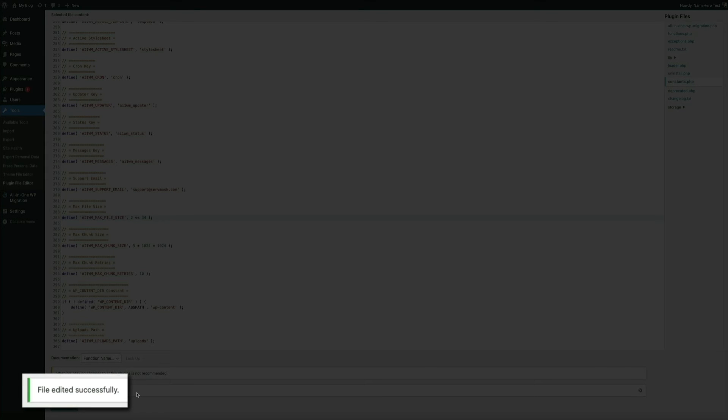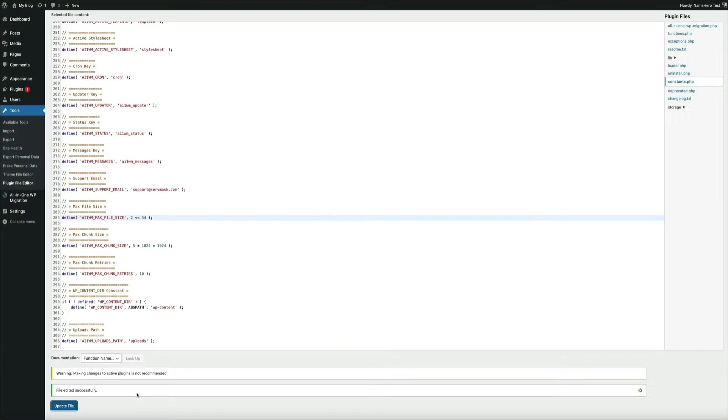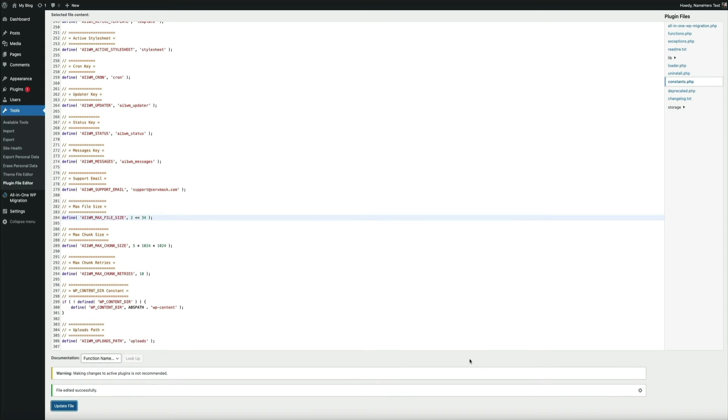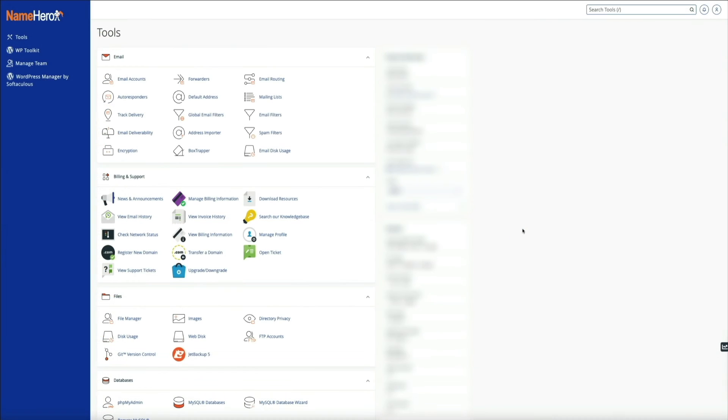Next, it's time to upload our exported site file to the plugin. This was the whole reason for installing the older version of the plugin so that we could restore the exported site file via the backup feature. What we need to do next is manually upload the exported site file to the plugin via our cPanel. So once again, let's head back to your cPanel and this time open the file manager.